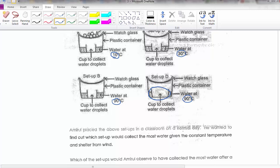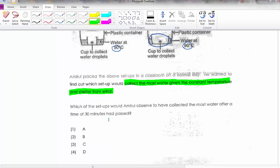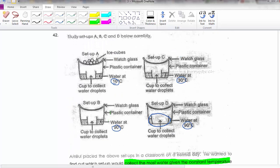Amiru did this on a normal day with constant temperature and shelter from wind. His aim is to find which setup will collect the most water. Setup A: 10°C — the rate of evaporation will be very low, so A will not give the most. Setup C: 30°C — again, quite low temperature, so not the best either.